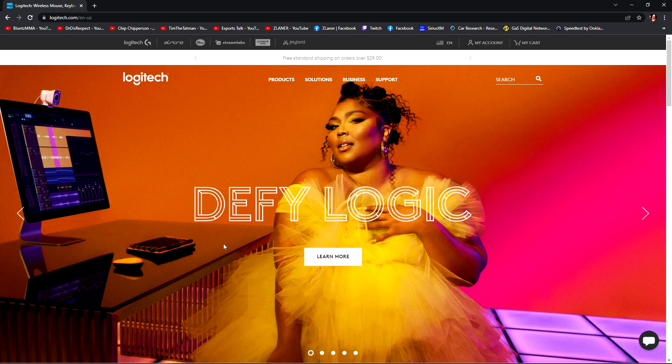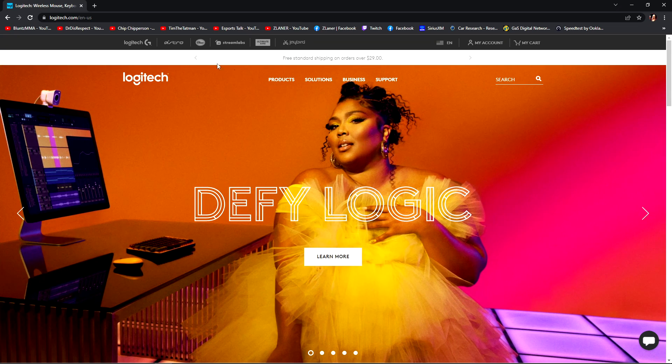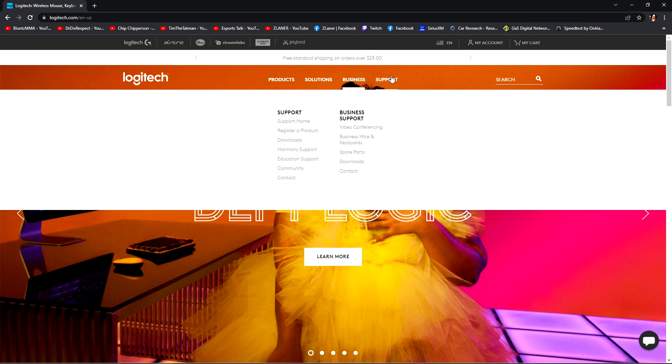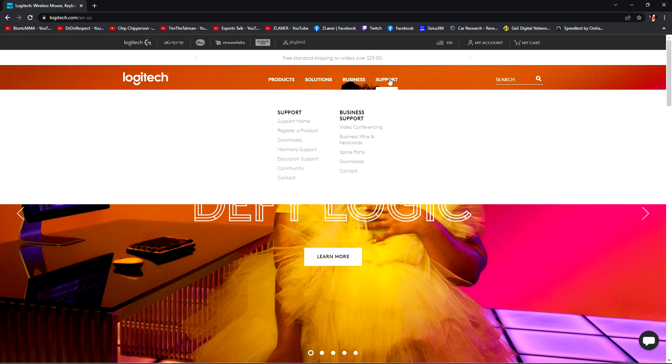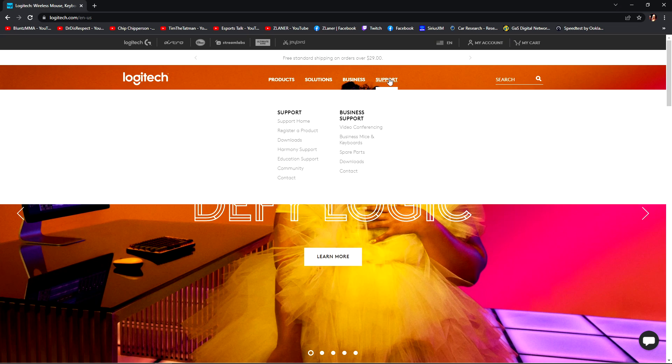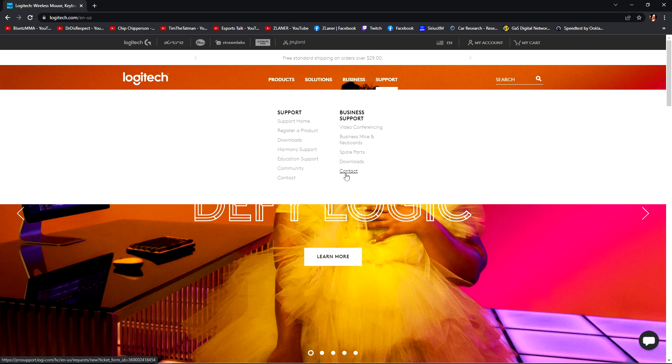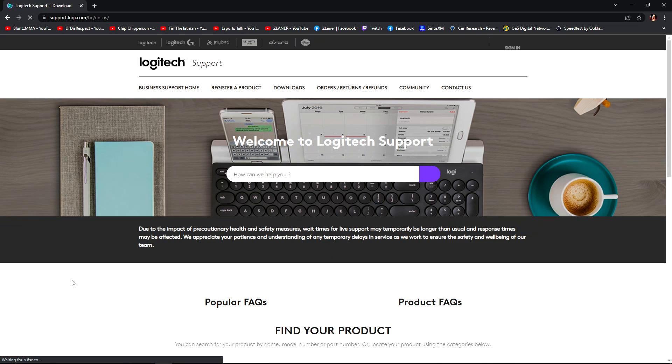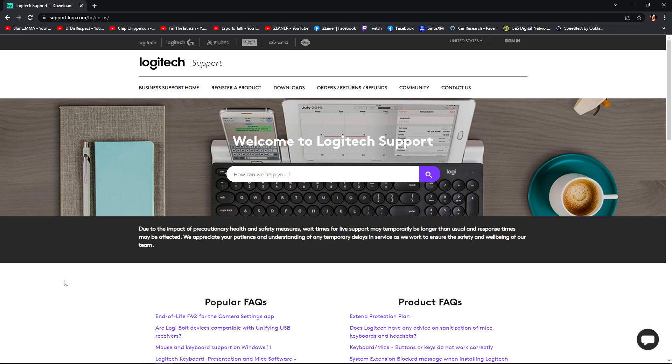So we're gonna go to Logitech, gonna go to support, downloads. Now obviously this is applicable to the Logitechs, the G29s, 920s, all the Logitech wheels.